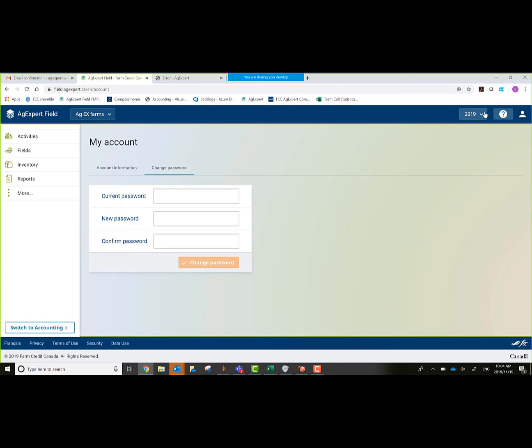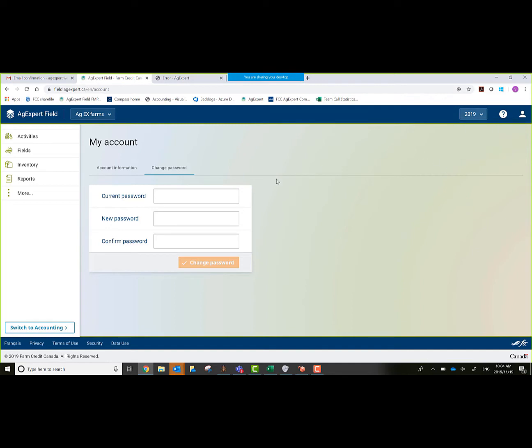In the top right hand corner, there's also our year. Right now we defaulted to the crop year 2019. As you can see, I could add an old year, I can add a new year. On the left hand side, it lists my actual operations. If I was an agronomist and I had another operation shared with myself, it would list both operations here.